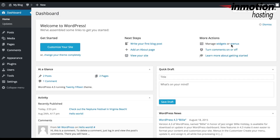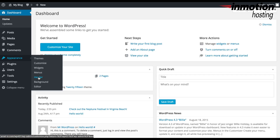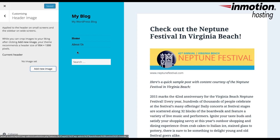In this case, I'm going to put a header image in a blog that talks about a festival in Virginia Beach called the Neptune Festival. So here I am in the dashboard and I'm going to go ahead and look at the customization for the header, which you go to Appearance. You can actually go to Header or you can click on Customize. Since we're talking about the header, I'm going to click on Header, and you can see the present header image for this particular blog which is using the WordPress 2015 theme.